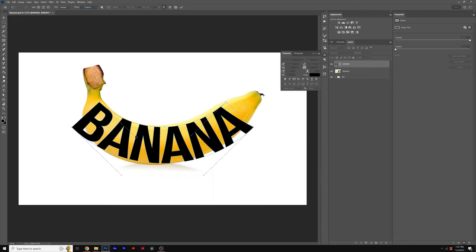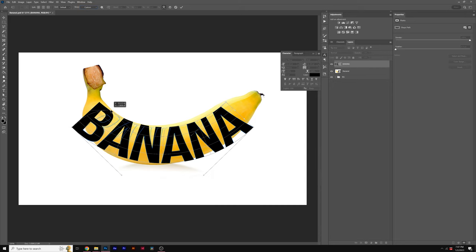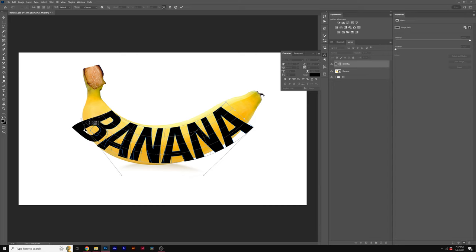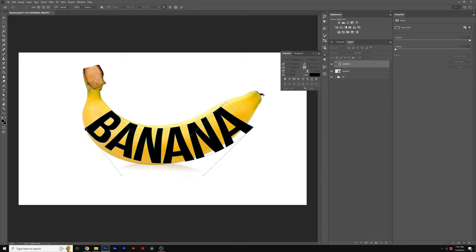and we're going to have these handles here which will allow us to curve this out, but also we have some points over here that allow us to manipulate the entire image so we can resize it and frame it exactly where we want to put it.